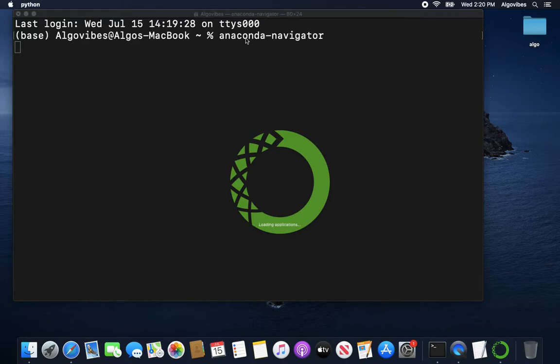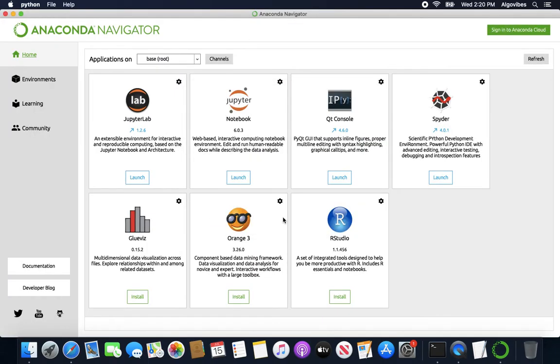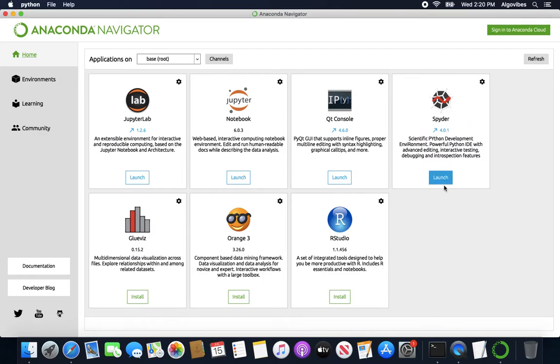So let's take a quick look at that, even though it's not that important in my opinion. What we are seeing here is that Jupyter Notebook, for example, is already installed and you could directly launch it here. Already installed also is Spyder, you could directly launch it here.